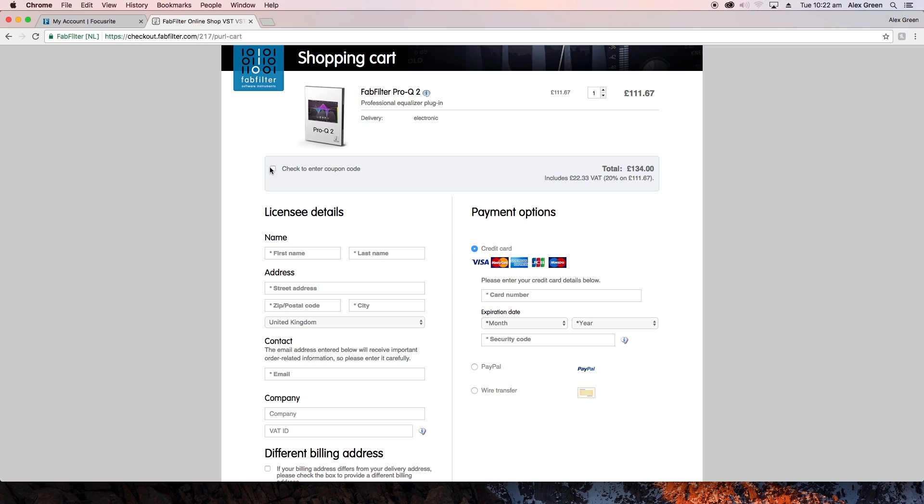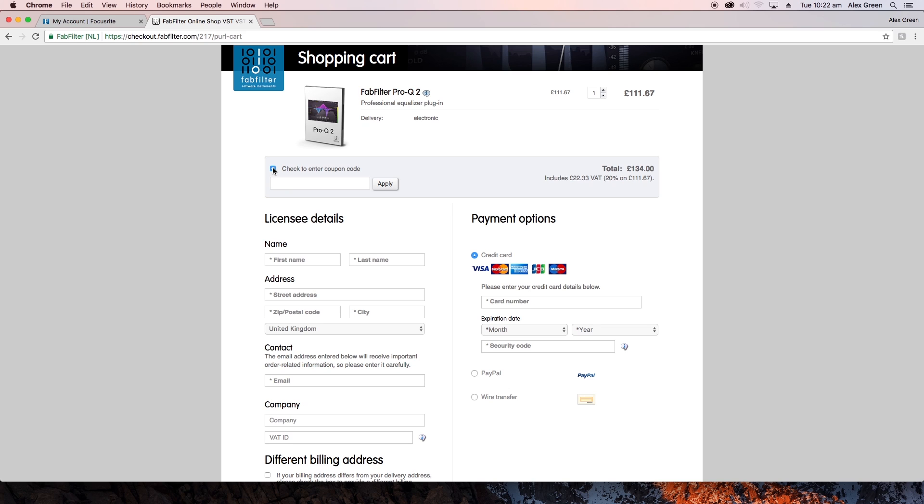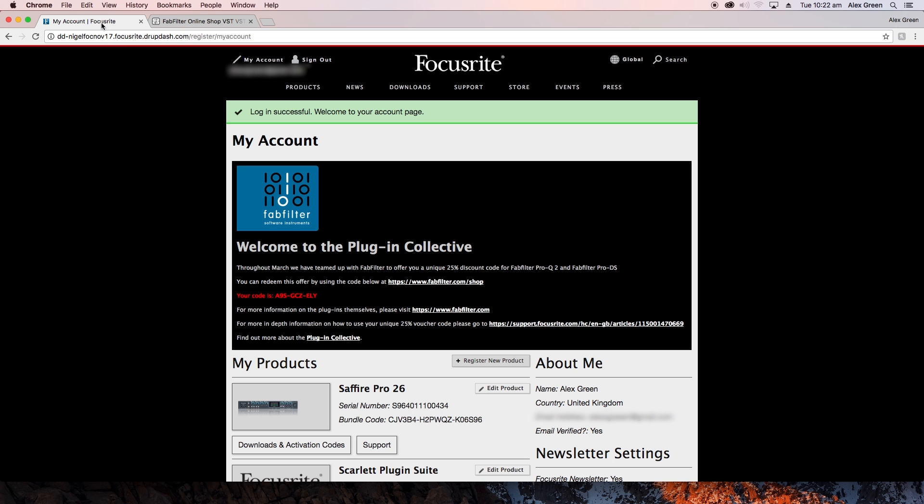Then click here to enter your coupon code. You will need to copy and paste the code from your Focusrite account like so.